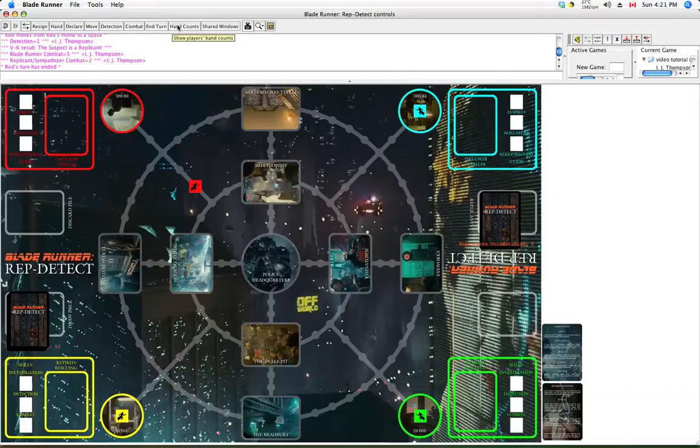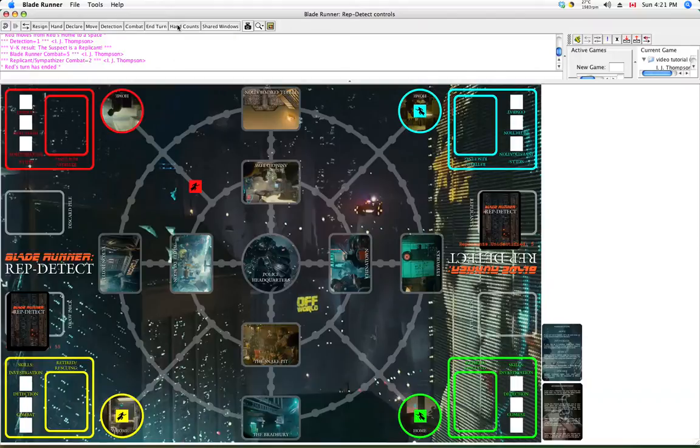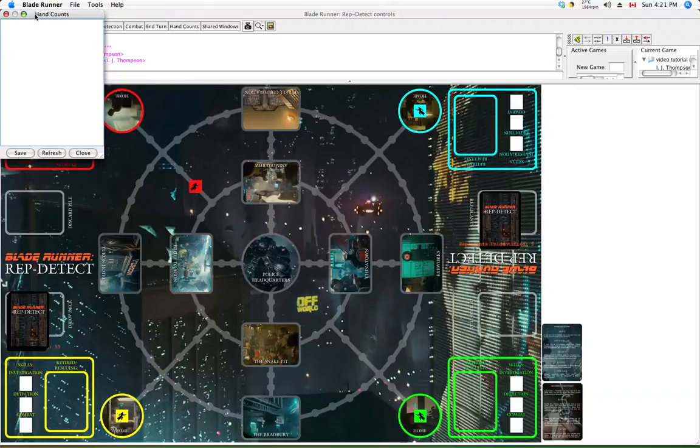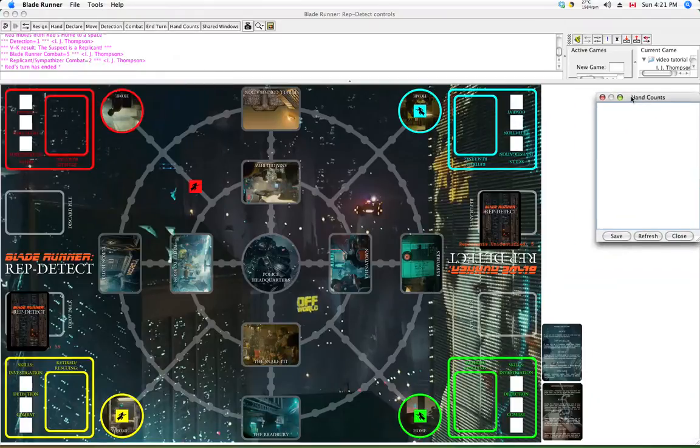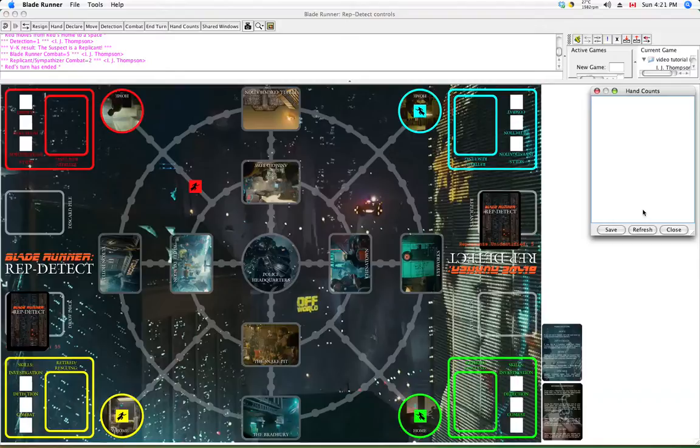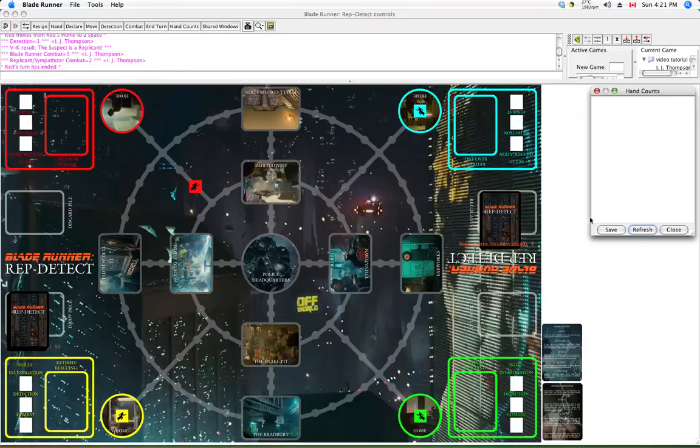Hand counts. Now in the game you do generally want to know how many cards people have in their hand. For one thing, to make sure they're not cheating. And of course nobody is, right? So you put that up there. And it will tell you the hand counts of everyone. But you do have to refresh it yourself. It does not auto-update. So usually at the beginning of everybody's turn, it's pretty good. You can hit refresh. Nobody has any cards, so there's nothing listed there right now.